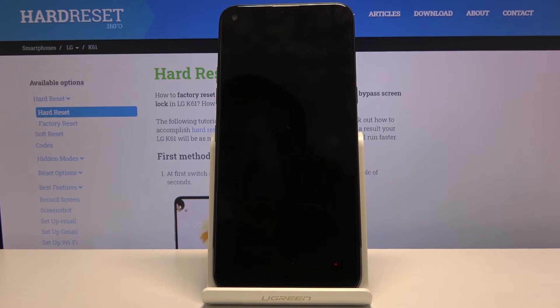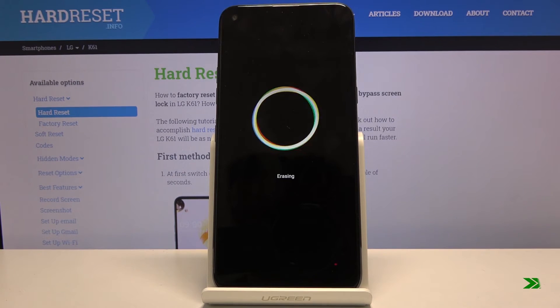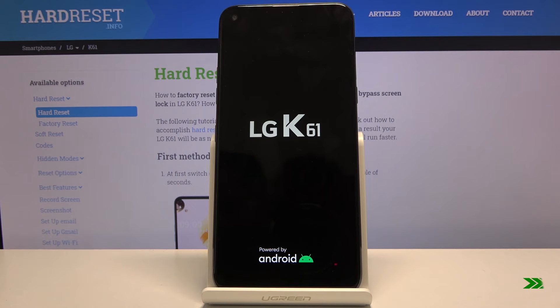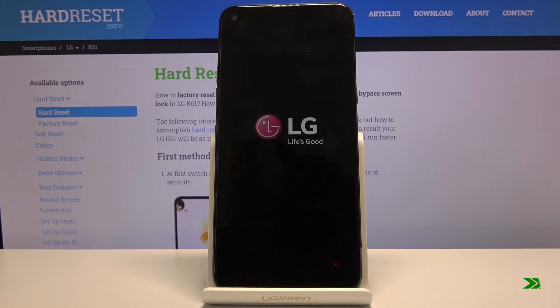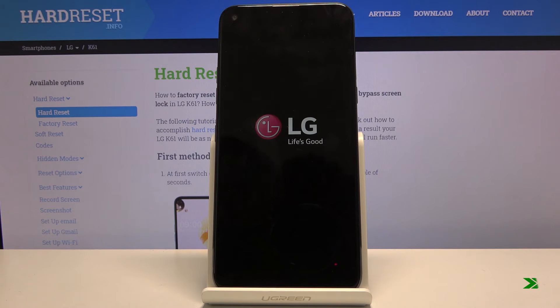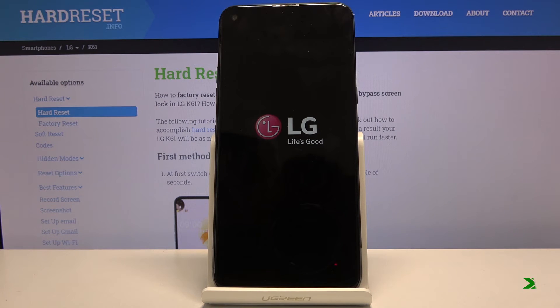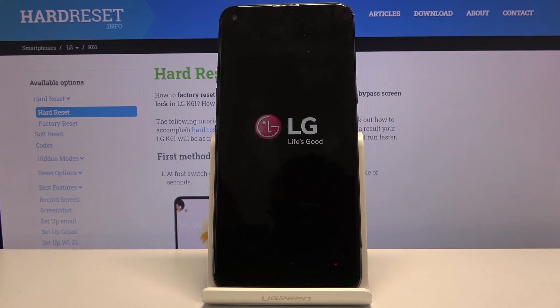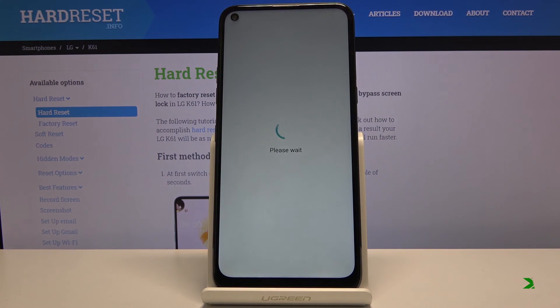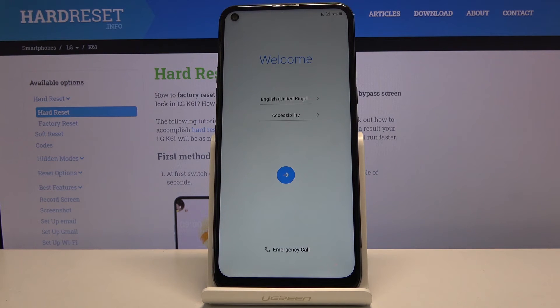And as you can see, now the process is finished and you can set up your device however you like.